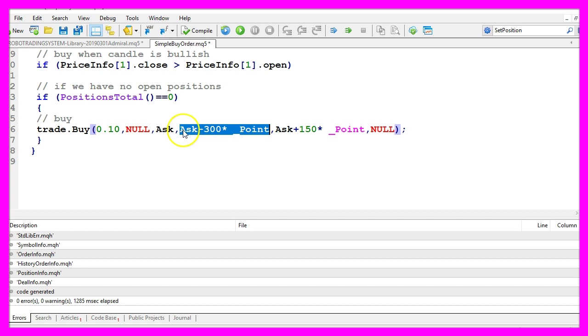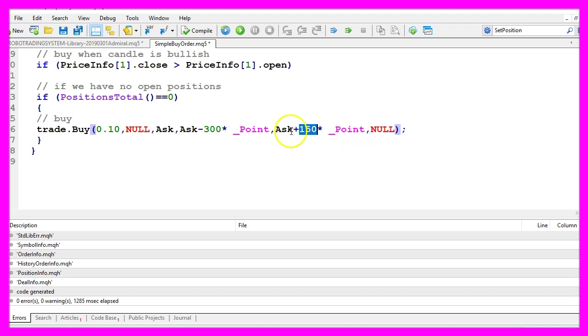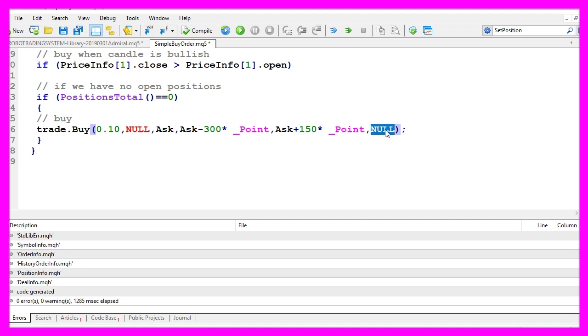Our stop loss will be 300 points below the current price. This parameter here is our take profit, so when the price rises 150 points above the current ask price we will close the position for a profit and the last parameter here is used to pass a command.